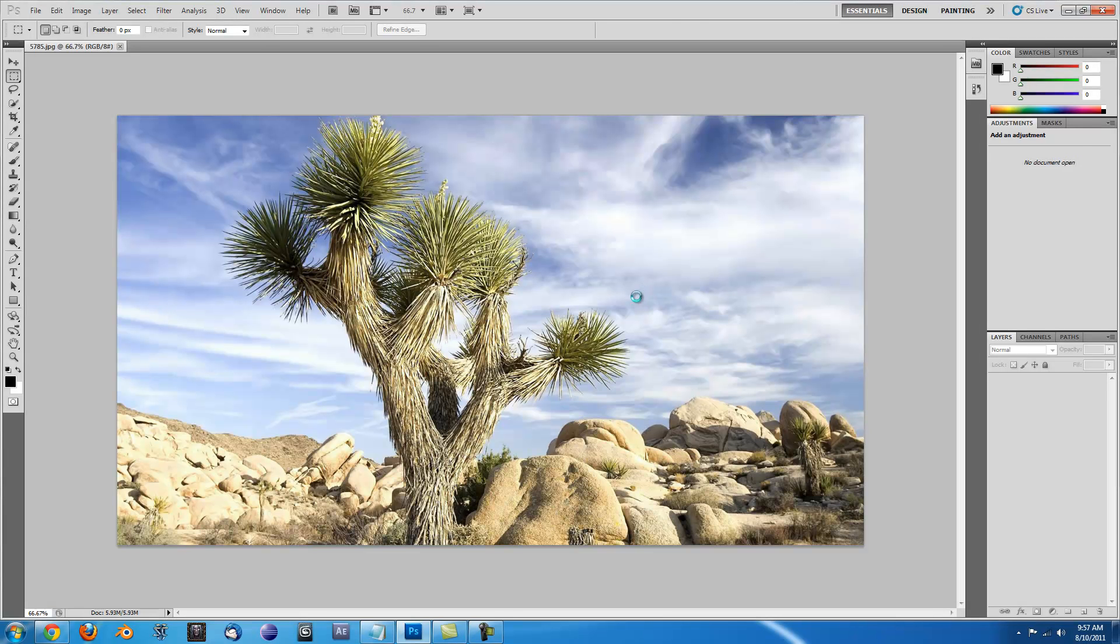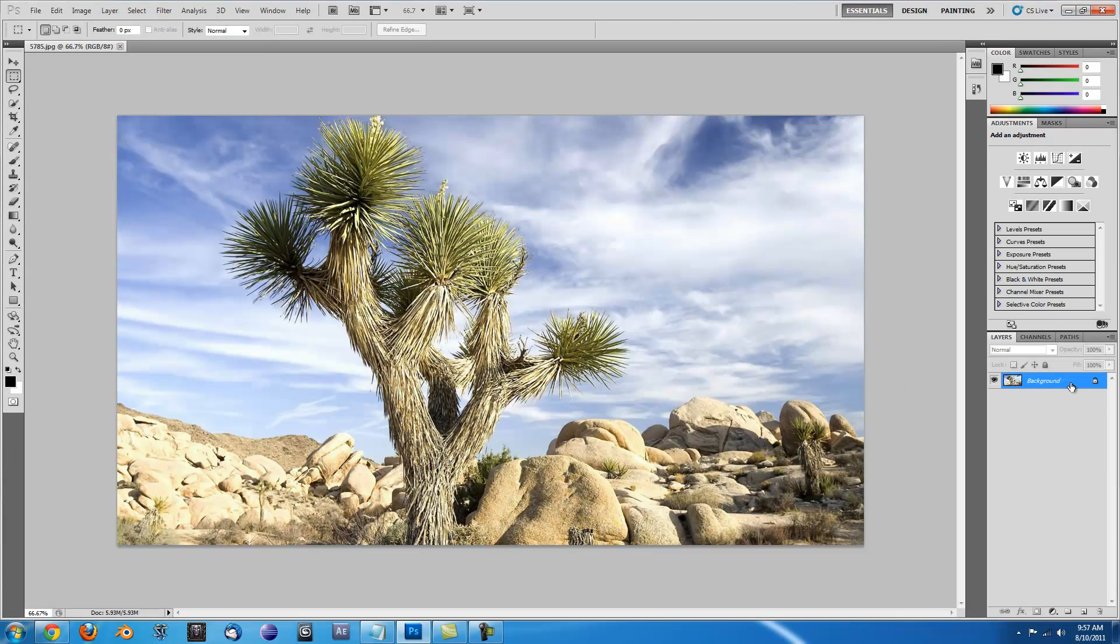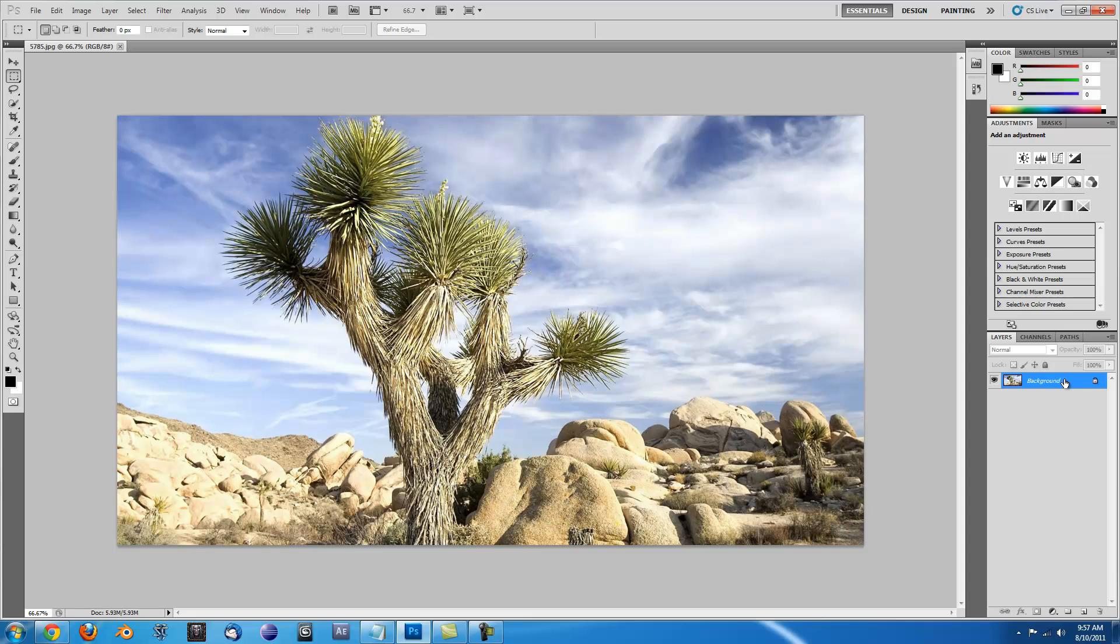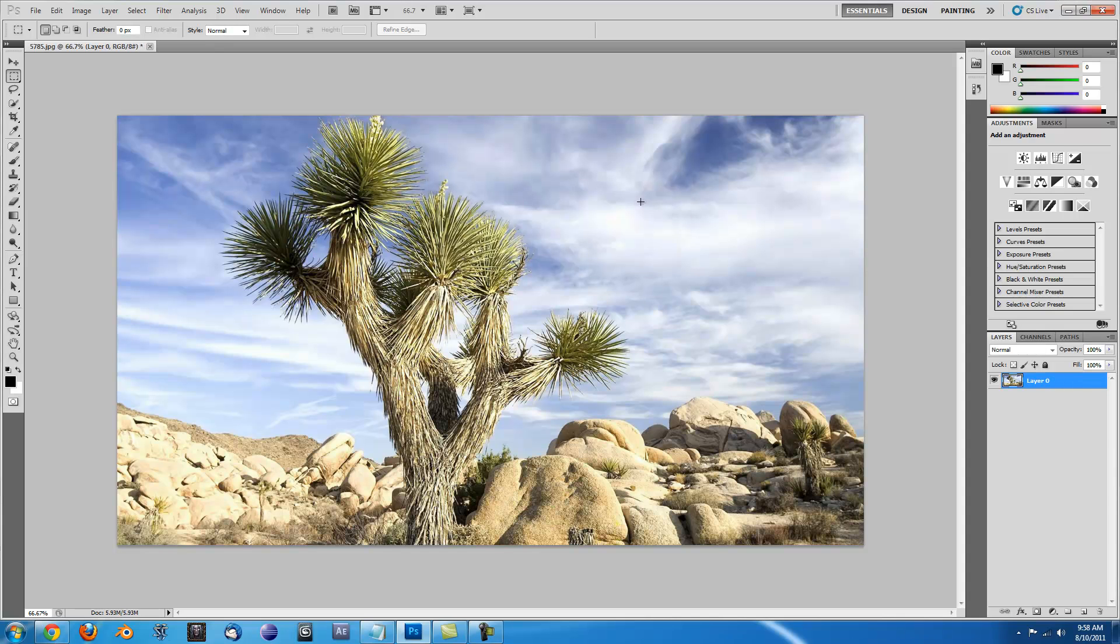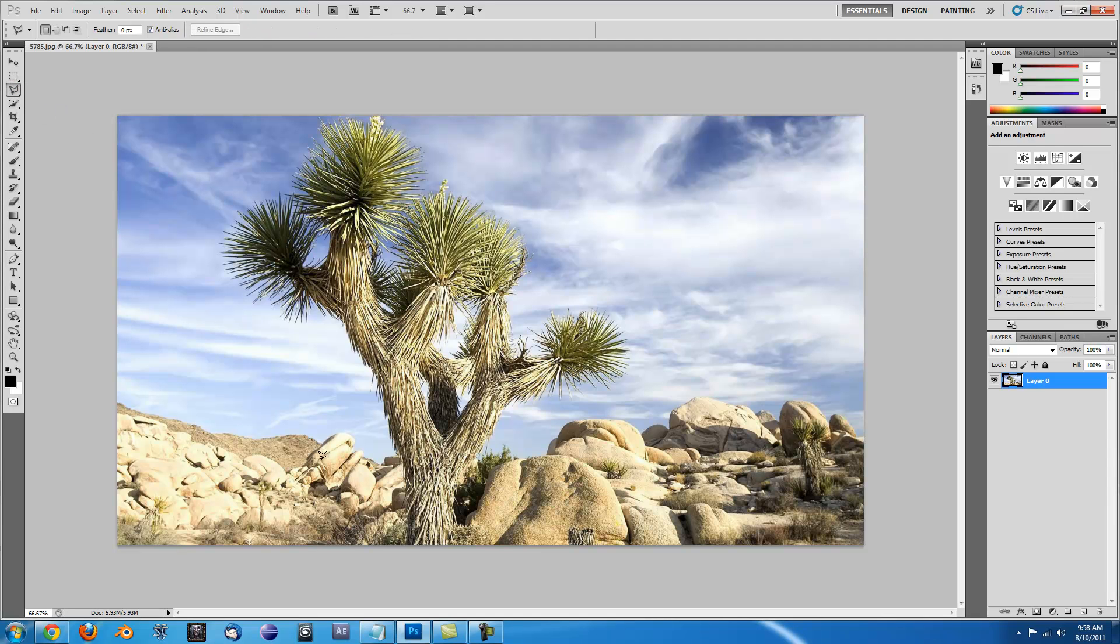Alright, so now first thing you need to do is double click on the background layer to unlock it so you can edit it. The next thing we're going to want to do is click and hold here and go to the Polygonal Lasso tool.